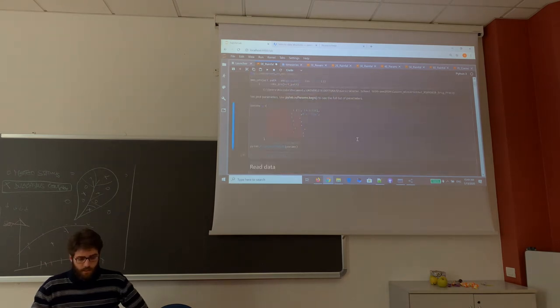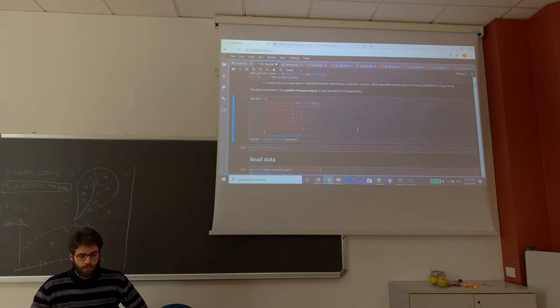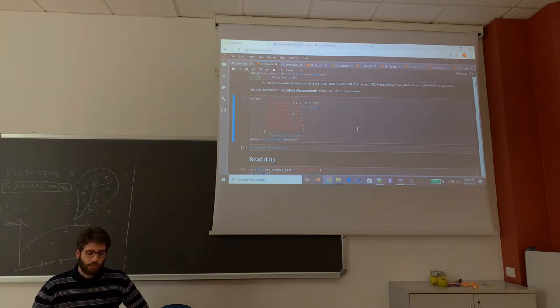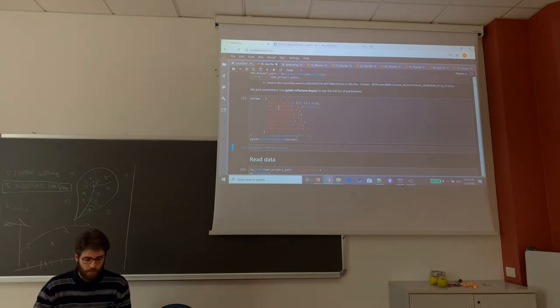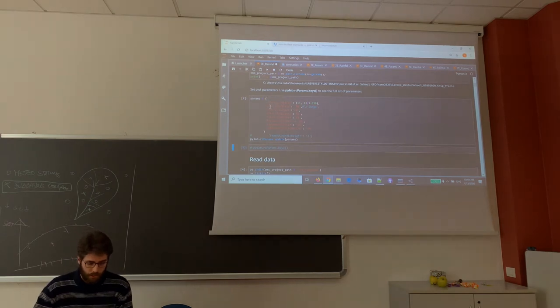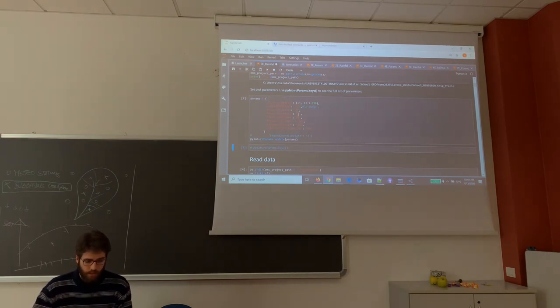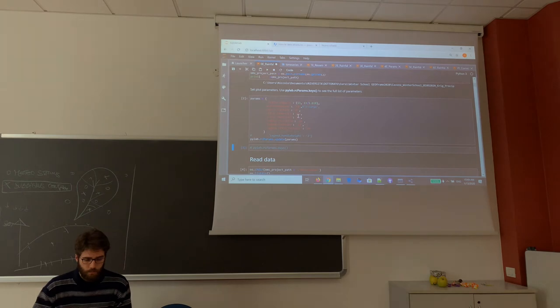This cell is used to set some parameters for the plot, for example the dimension of the figure and the size of the font.